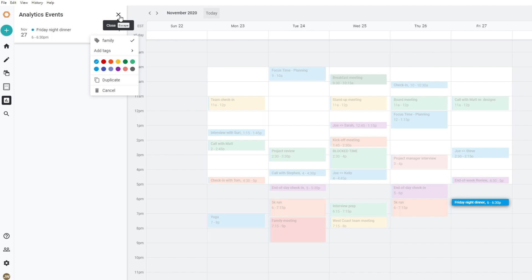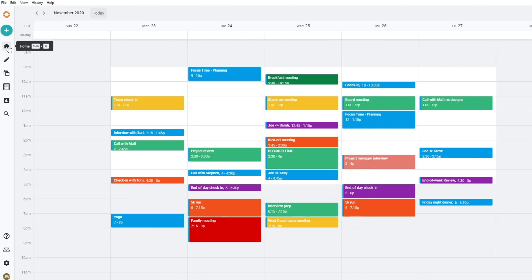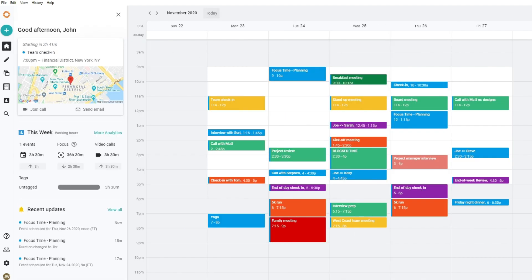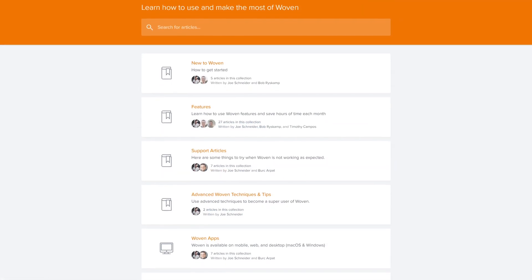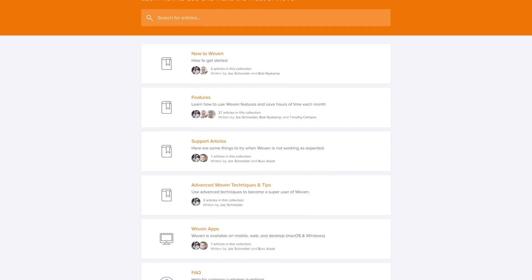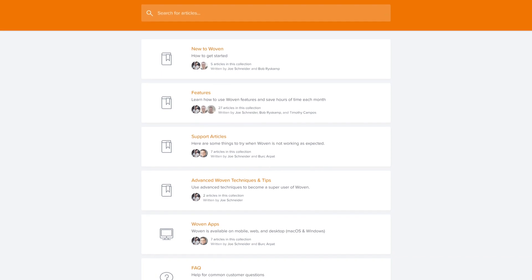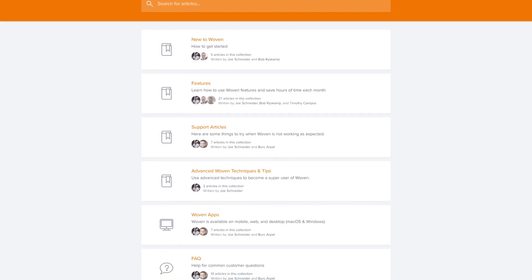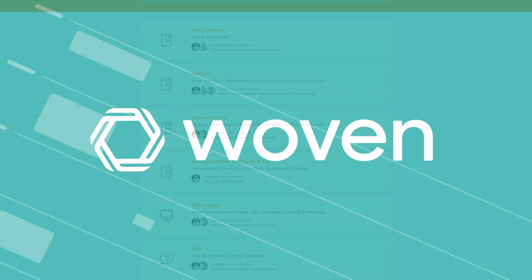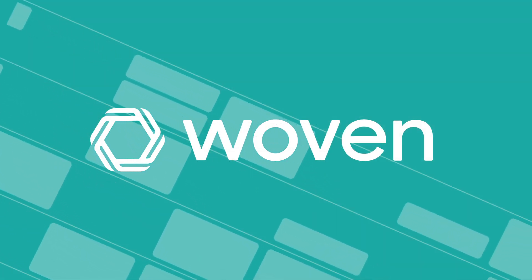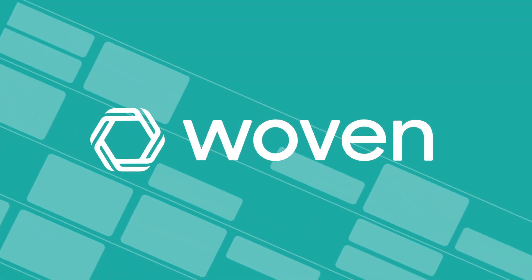Now you know how to set goals, block time to hit them with templates, and measure your progress with private tags and analytics. If you want to learn more, dive into our help articles. The link is in the description below. And make sure to check out our other video guides on how to master your time with Woven.